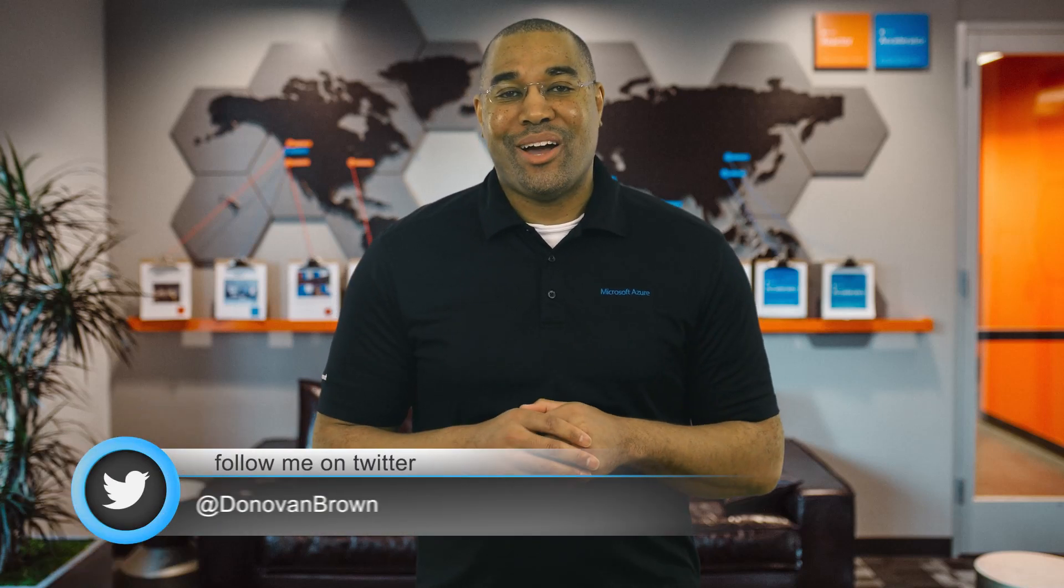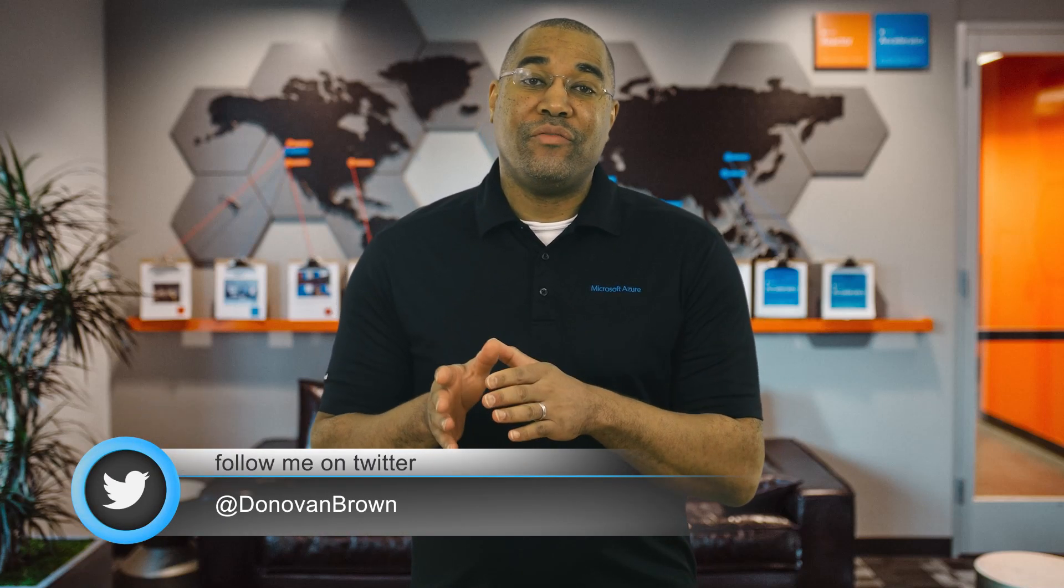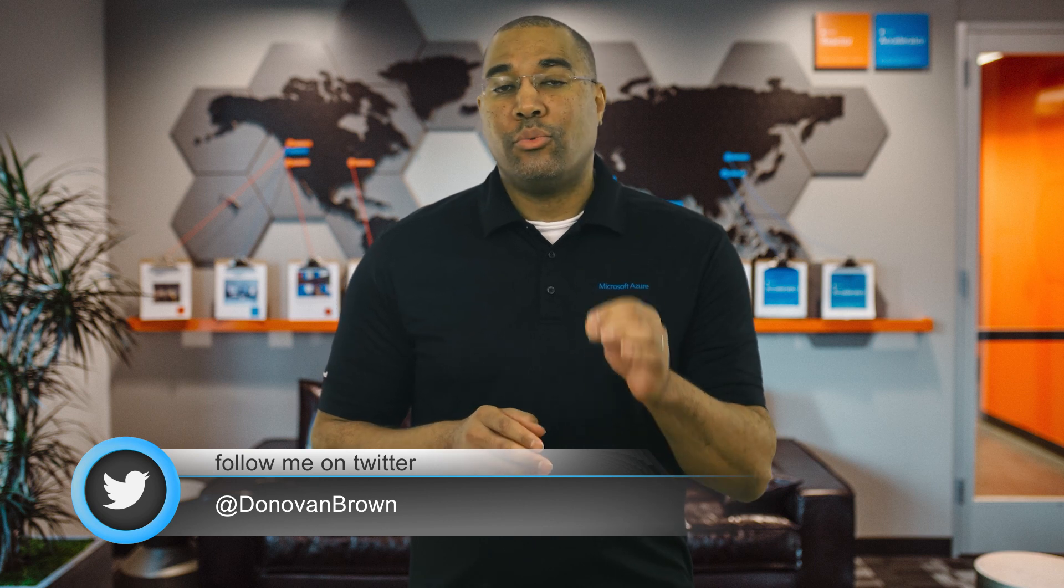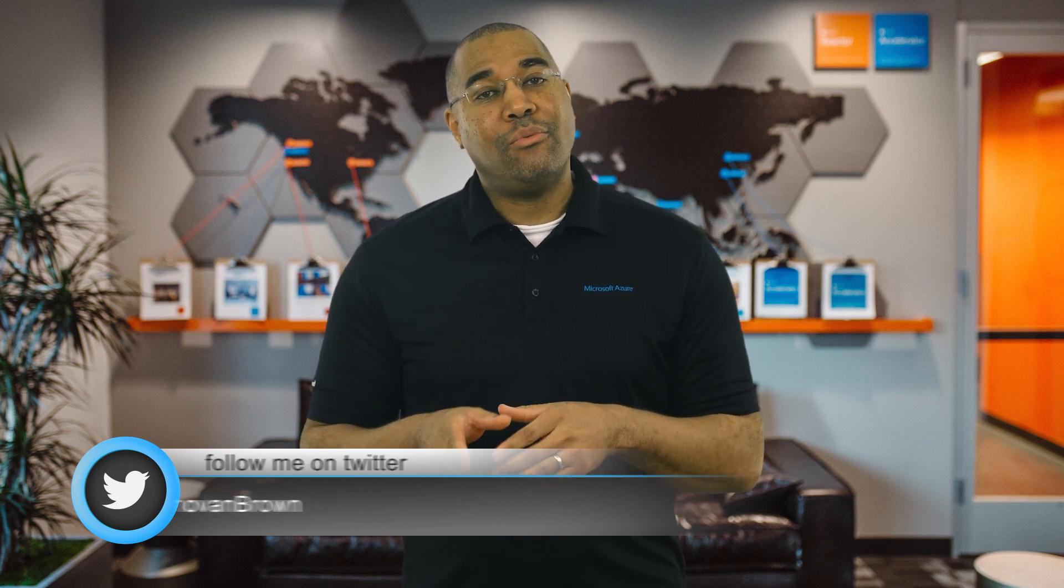Hey everyone, Donovan Brown here. Paul asked on the previous video about using dapper with gRPC. So in this video, I'm going to show you how.